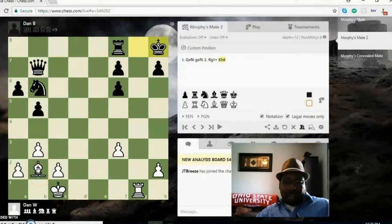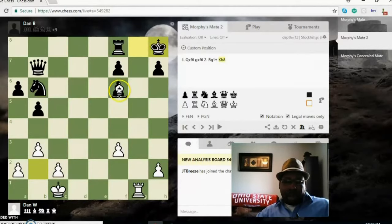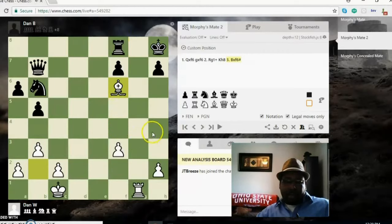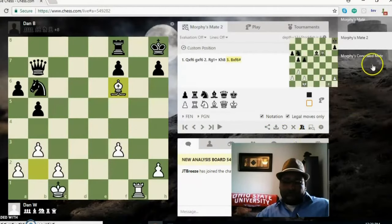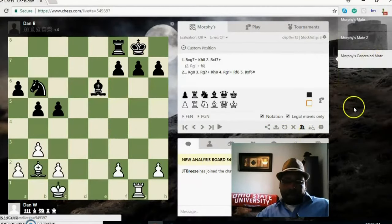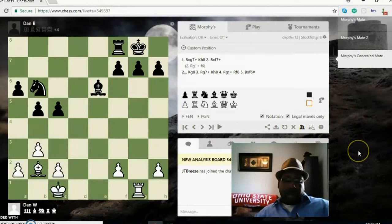Now white can deliver checkmate, bishop f6 checkmate. Beautiful. Let's move on to the next position.